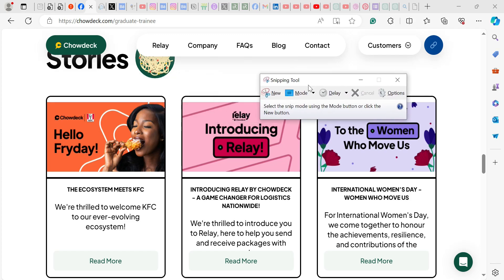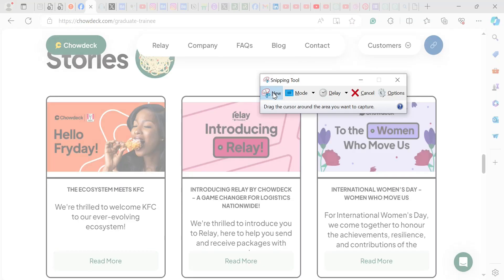You can see it here. This comes up. Then you can click on new. So it gives you the opportunity to highlight wherever you want to screenshot.